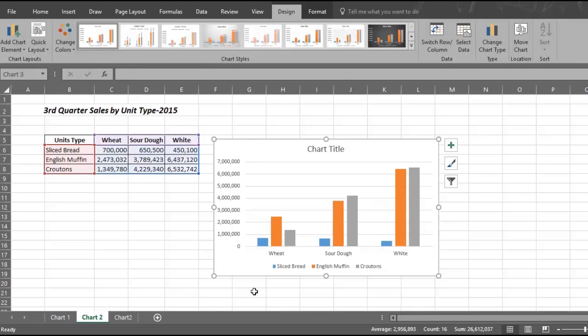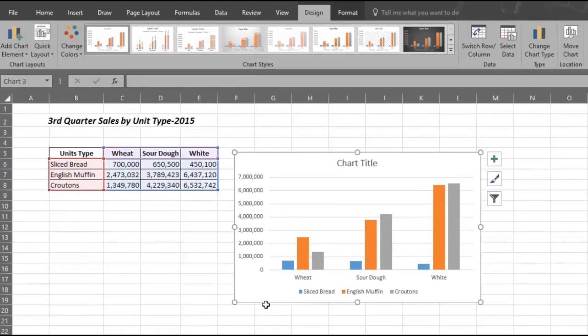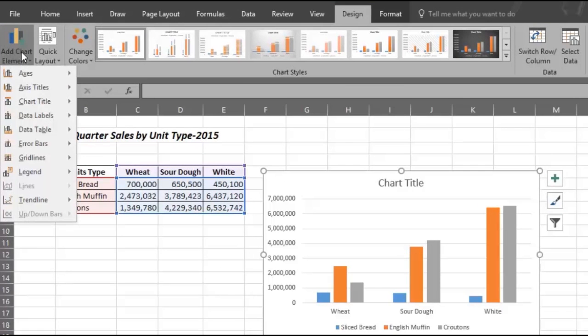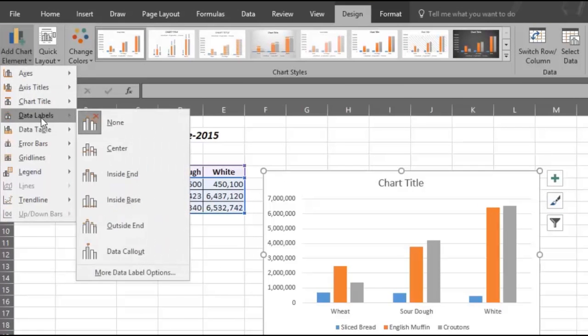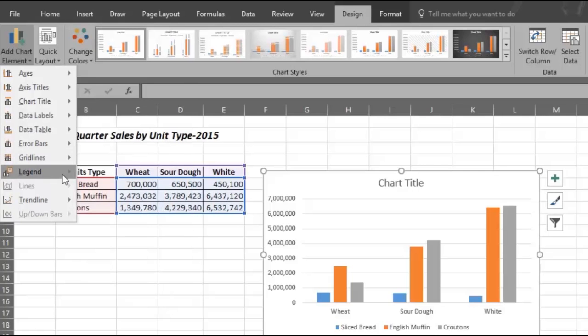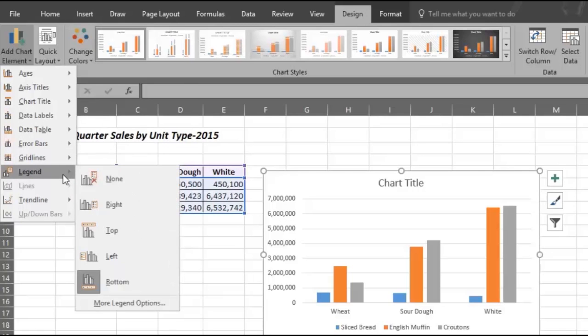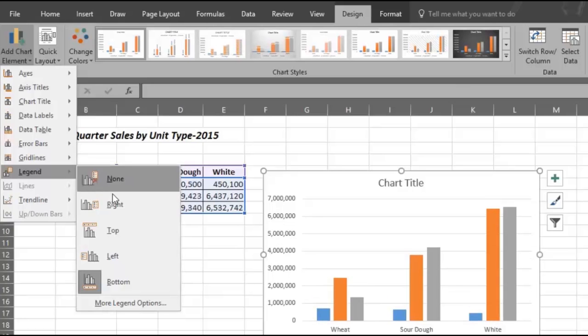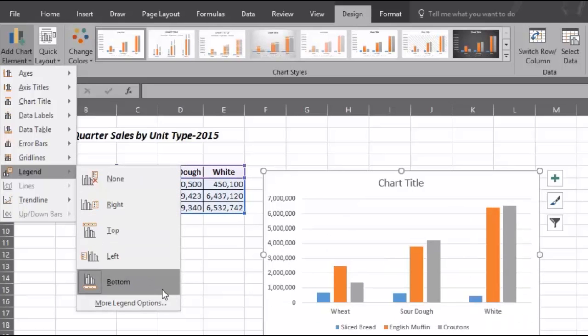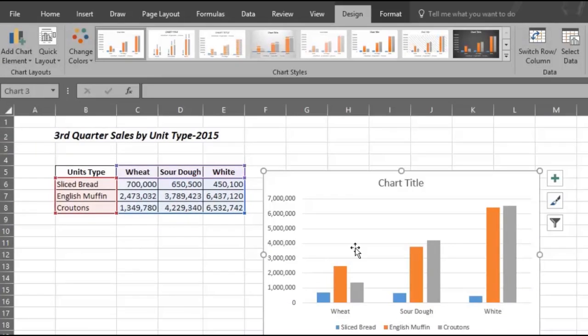Now you can make changes to your chart. For example, click on Add Chart Element and then Add Data Labels. You can also add a legend to the top, center, or bottom of your chart. You can put the legend wherever you want. We are choosing to put it at the bottom.